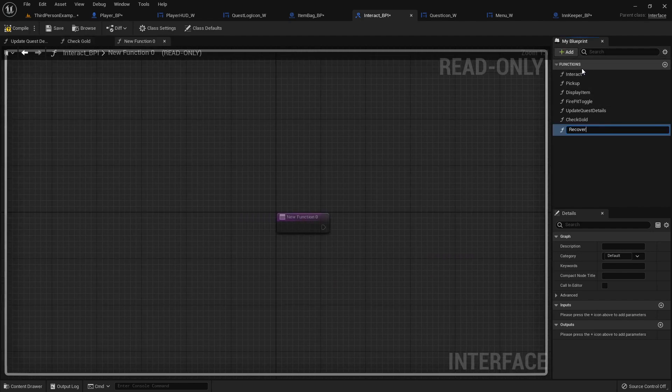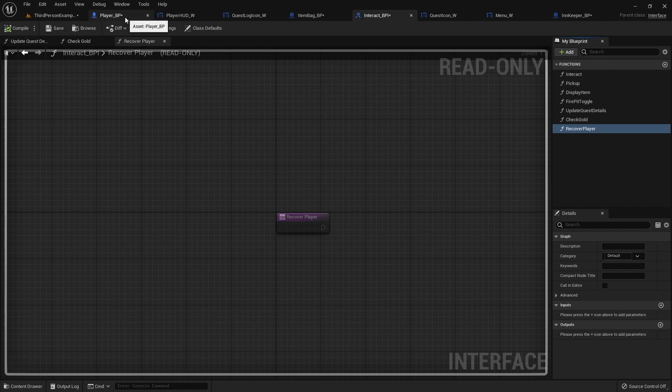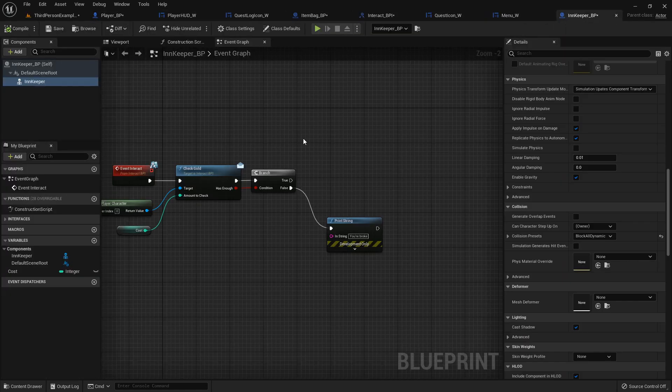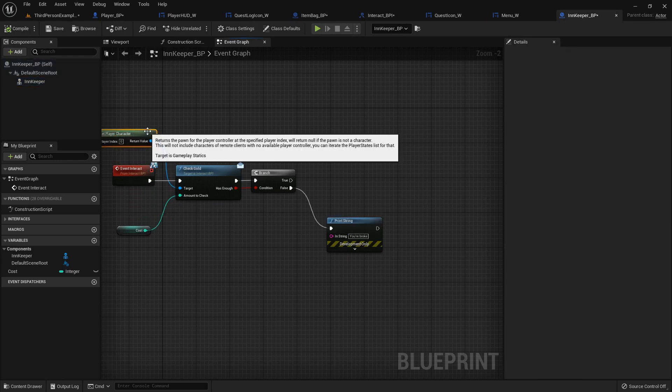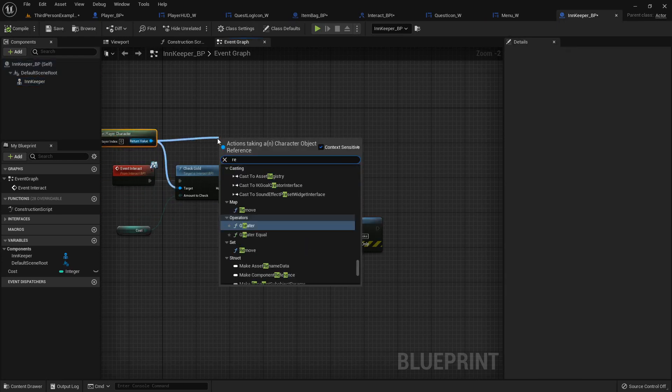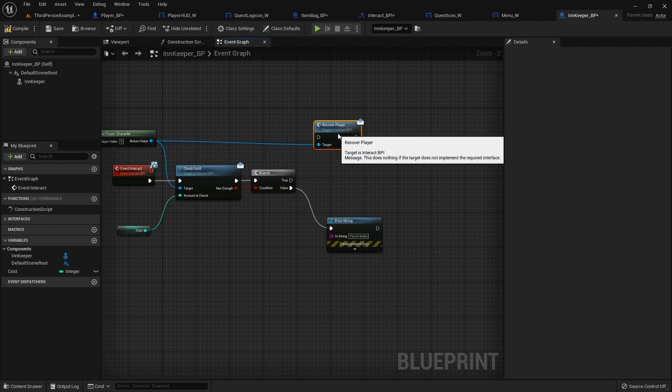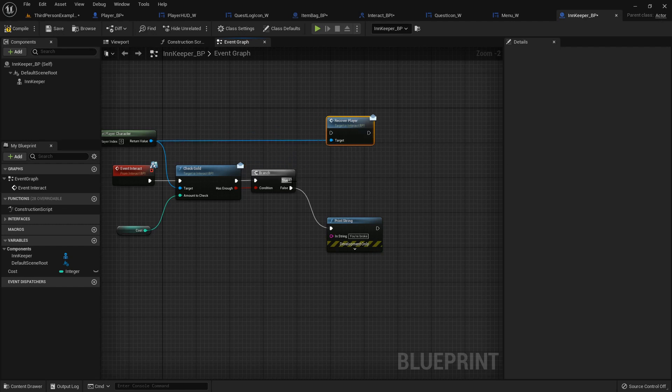And it'll be called recover player. It doesn't really need any inputs or outputs, cause we'll do everything inside the player blueprint. But if we have enough gold, then we can take this get player character and do recover player. Just like that.